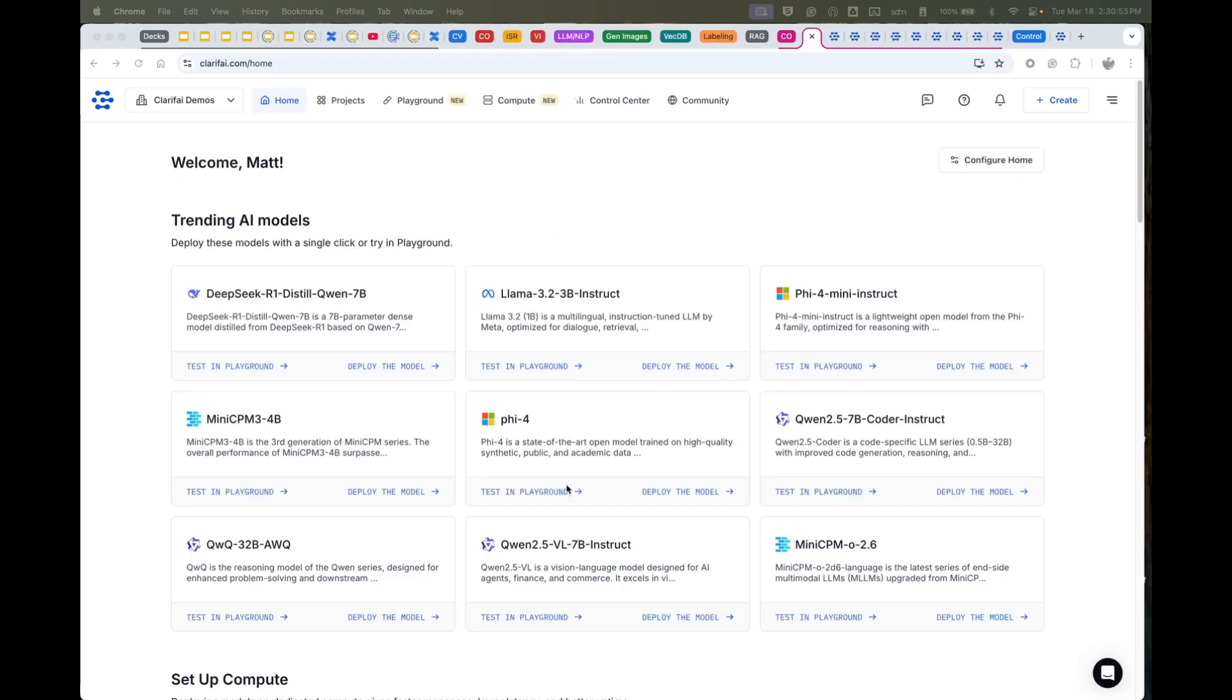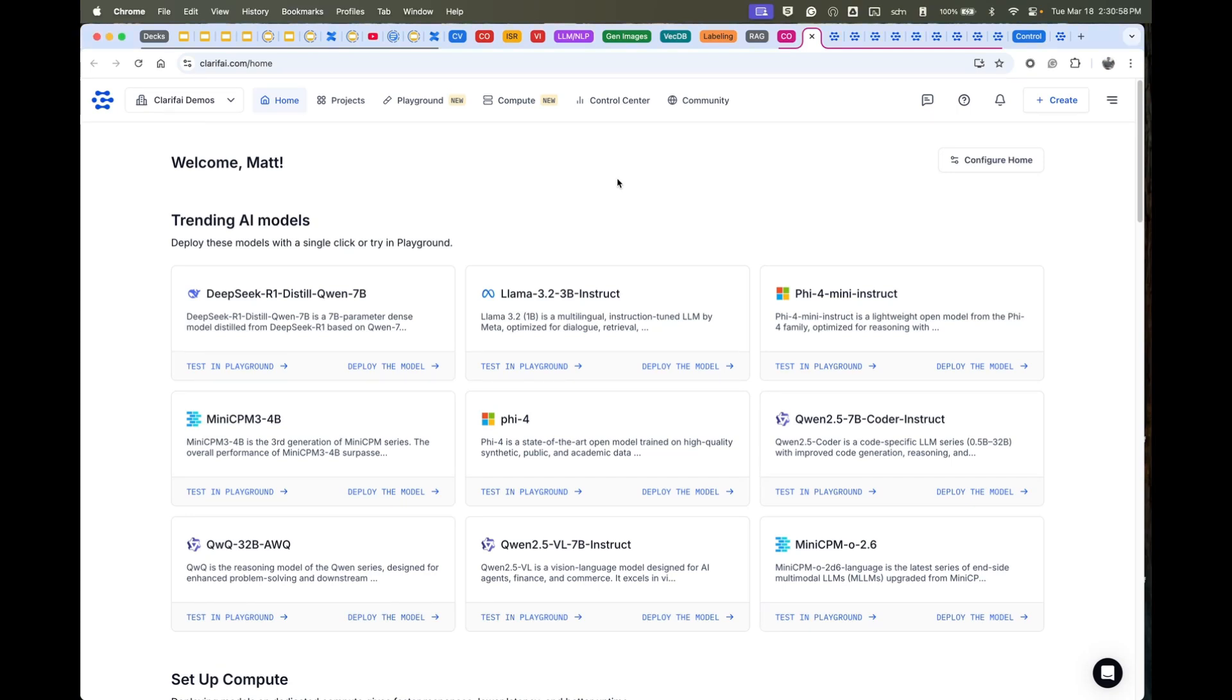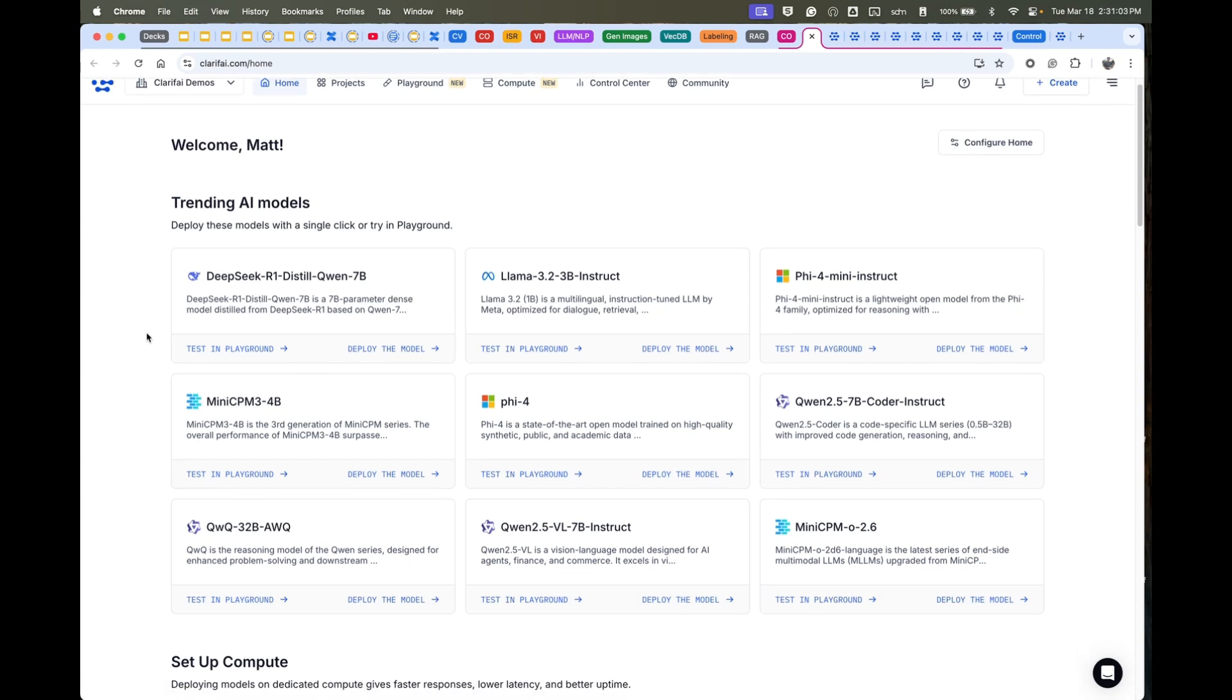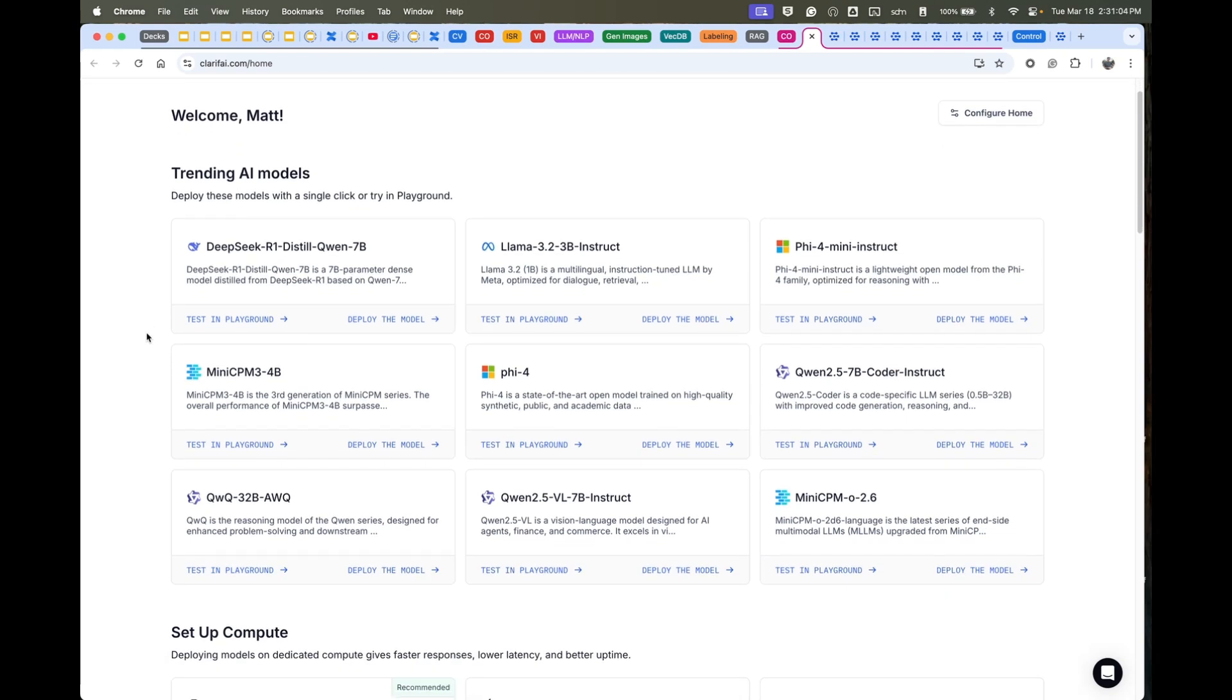Taking a look at what it looks like once you sign up for Clarify, you get dropped into your home page where we have all the latest models ready to use and adopt into your production use case.